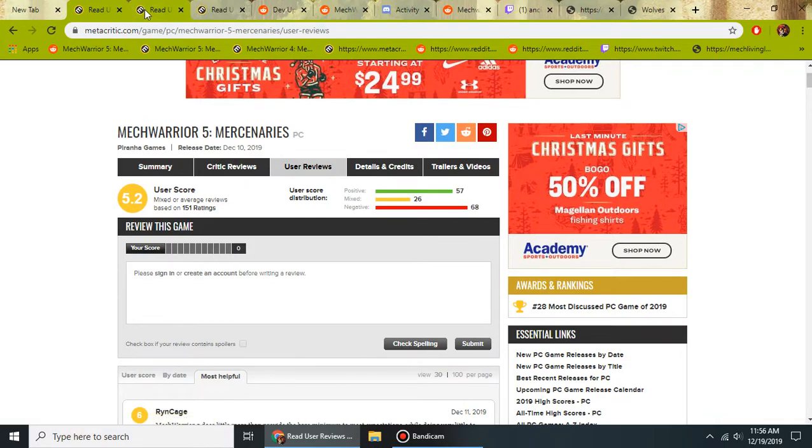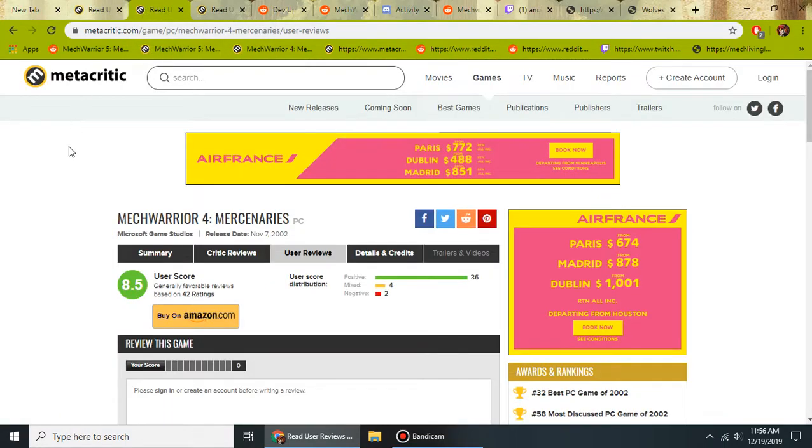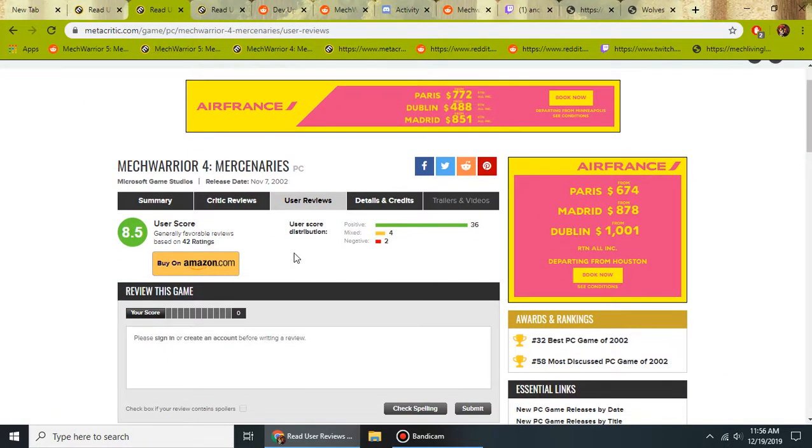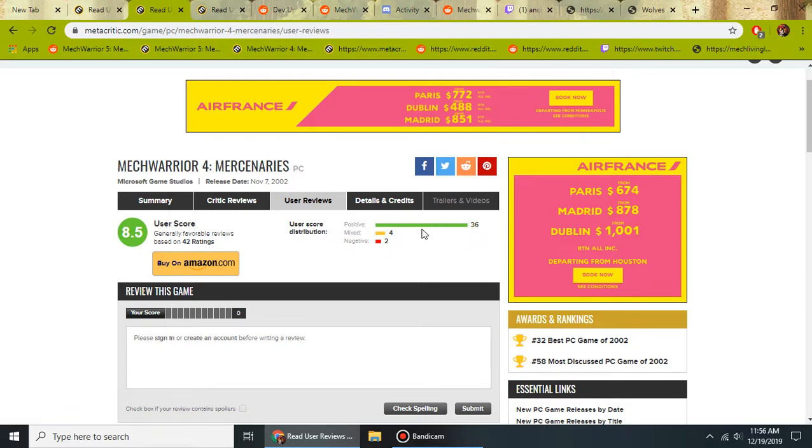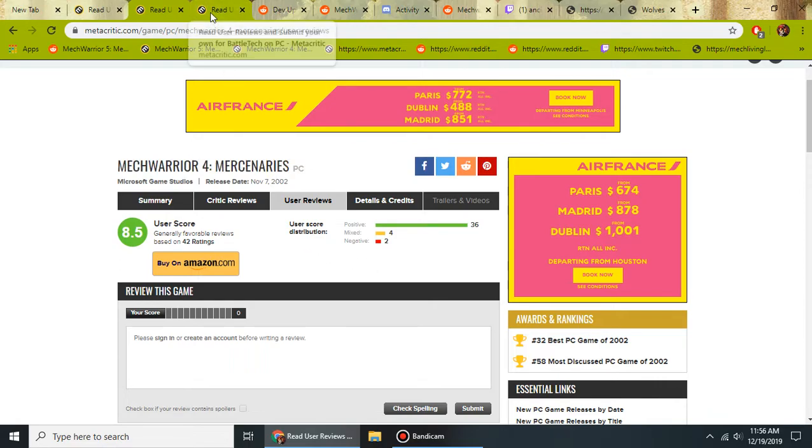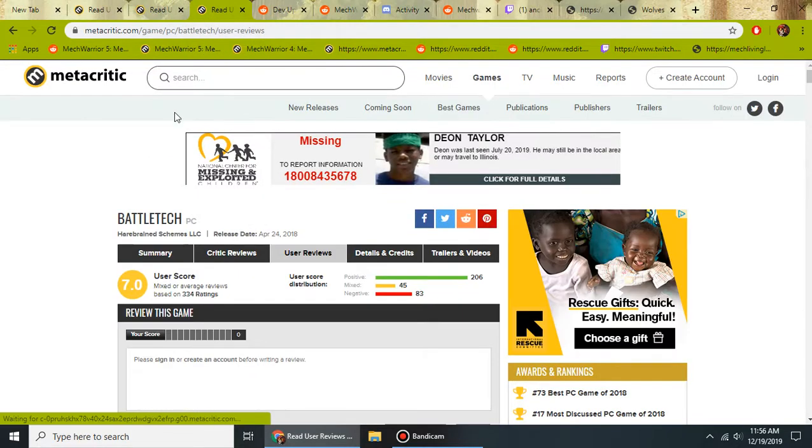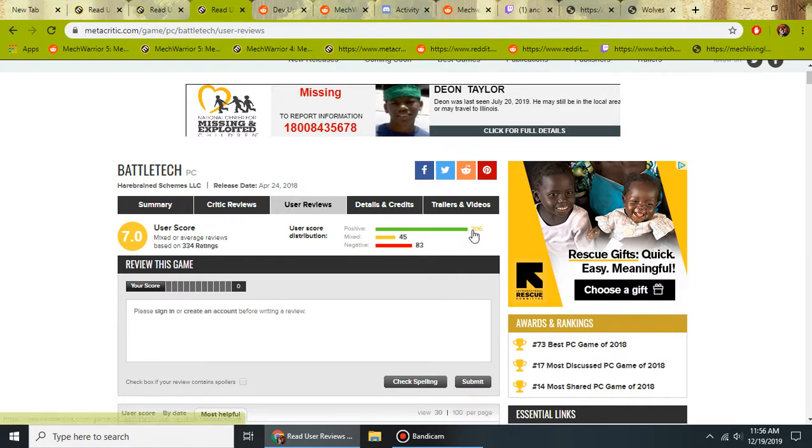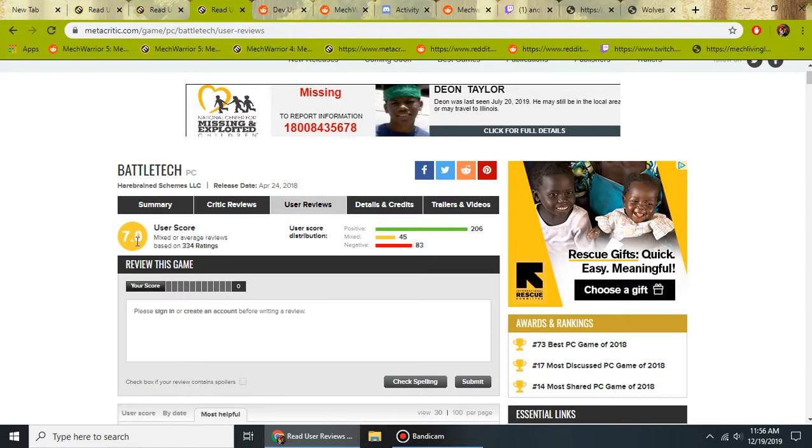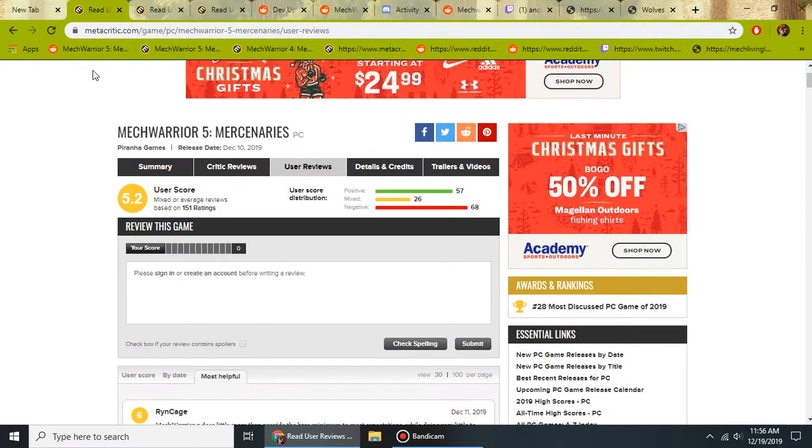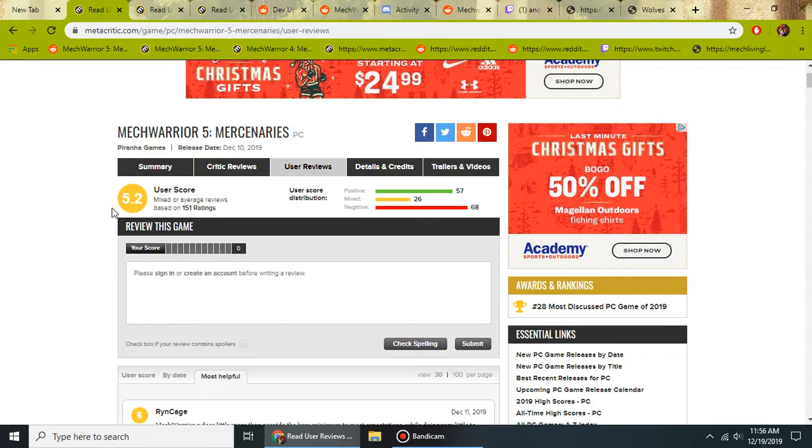Whereas if I go over here to MechWarrior 4 Mercenaries, you see the bars are skewed towards the positive. And if I go to the game that was released right before MechWarrior 5, Battletech, it's heavily skewed towards the positive also. They're sitting at a 7 compared to MechWarrior 5's 5.2. When the game first came out, it was sitting at a 5.4 and it has dropped since then.